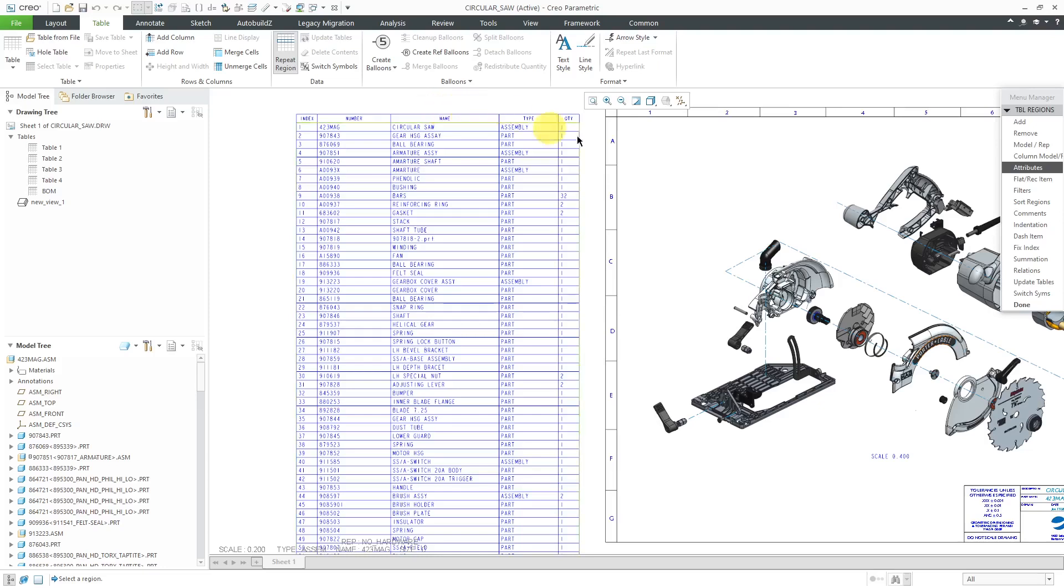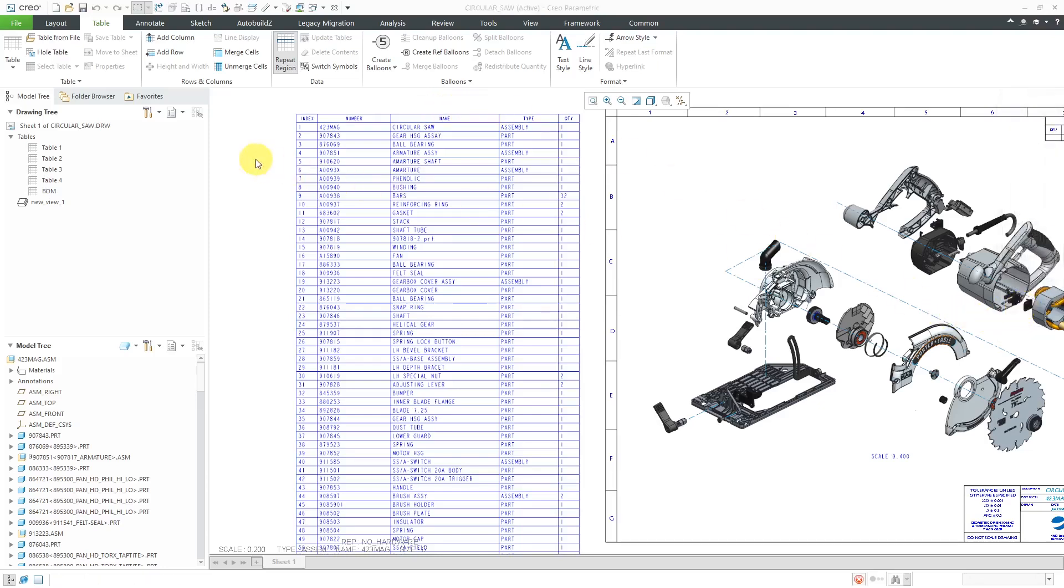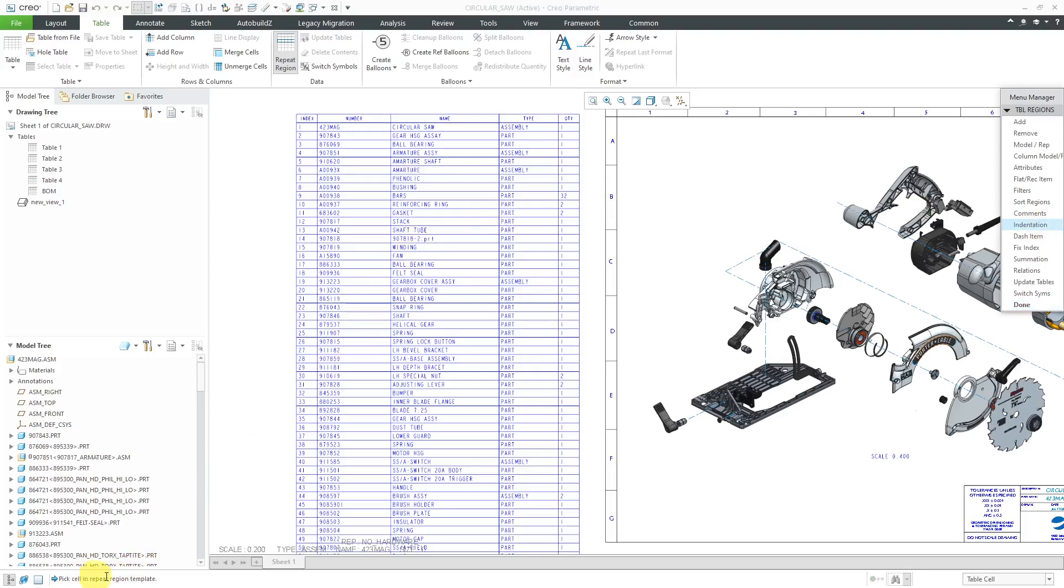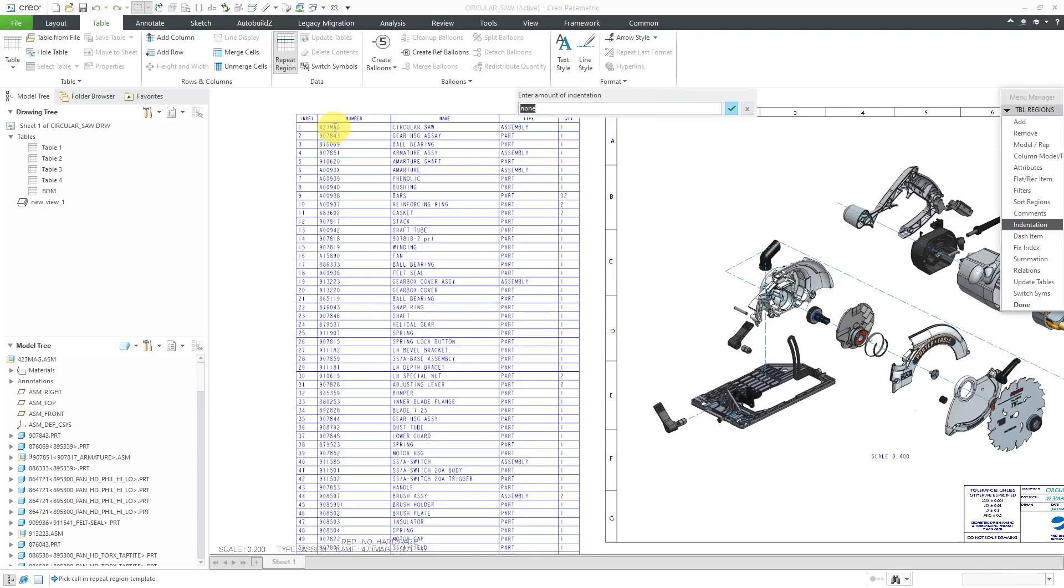For doing indentation, let me click Done out of here just to show you how to get to the command. Once again, you will go to Repeat Region and in the menu manager over here, we're going to choose indentation. Now it prompts me to pick a cell in the Repeat Region template. You're going to pick any of the cells that you want to have indentation with it. I'm going to choose the number as one of the ones to have indentation.